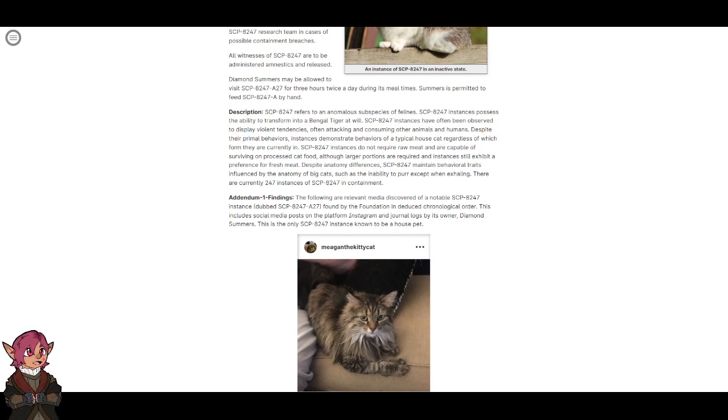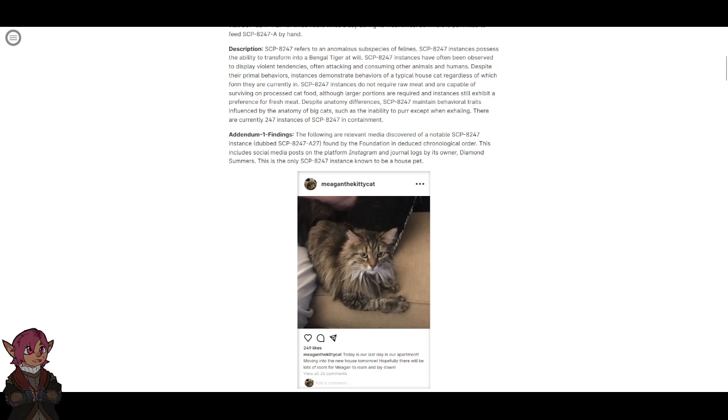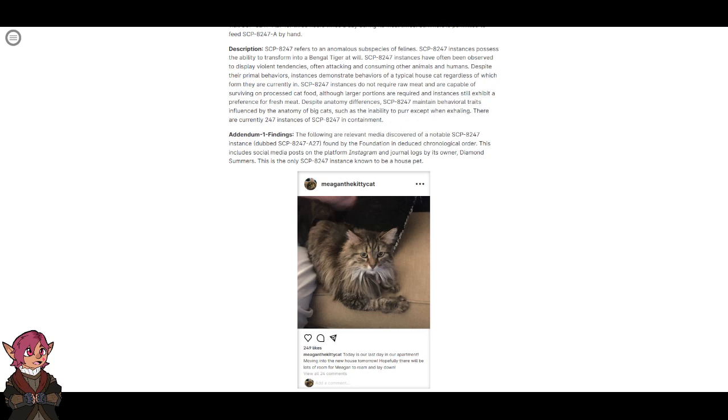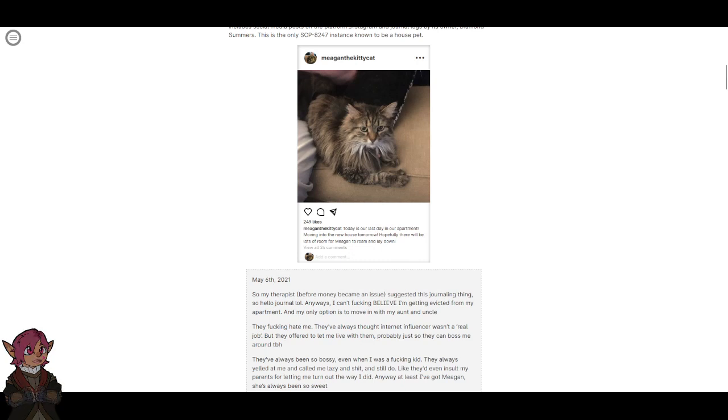There are currently 247 instances of SCP-8247 in containment. Addendum 1: The following are relevant media discovered of a notable SCP-8247 instance dubbed SCP-8247-A27, found by the Foundation in chronological order. This includes social media posts on the platform Instagram and journal logs by its owner Diamond Summers. This is the only SCP-8247 instance to be known to be a house pet. Social media post: Today is our last day in our apartment, moving into the new house tomorrow. Hopefully there will be lots of room for Megan to roam and lay down.